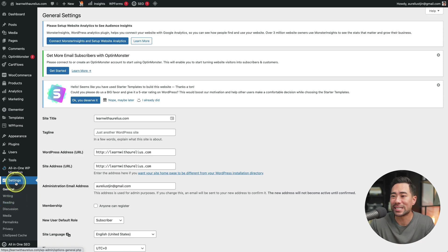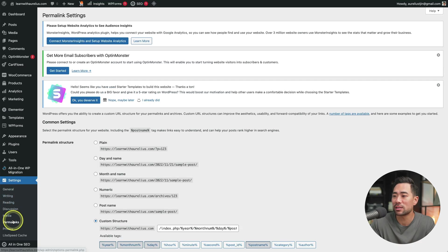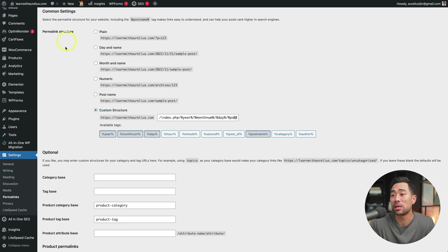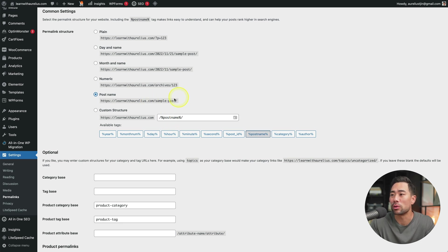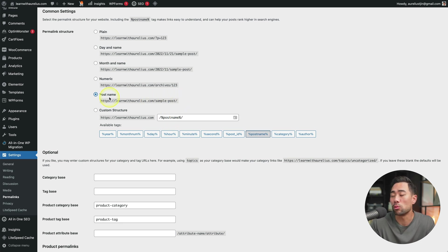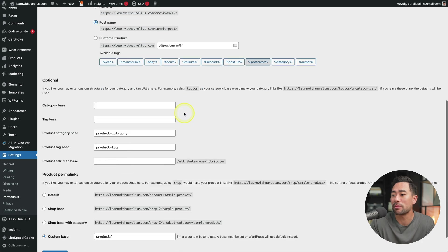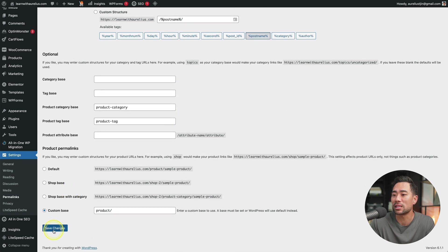A few more settings that you're going to want to configure include going under settings, then to permalinks. Now where it says permalink structure, make sure you choose a post name so that way it's more SEO friendly and the actual URLs look more user friendly. So we'll click on post name and then click on save.